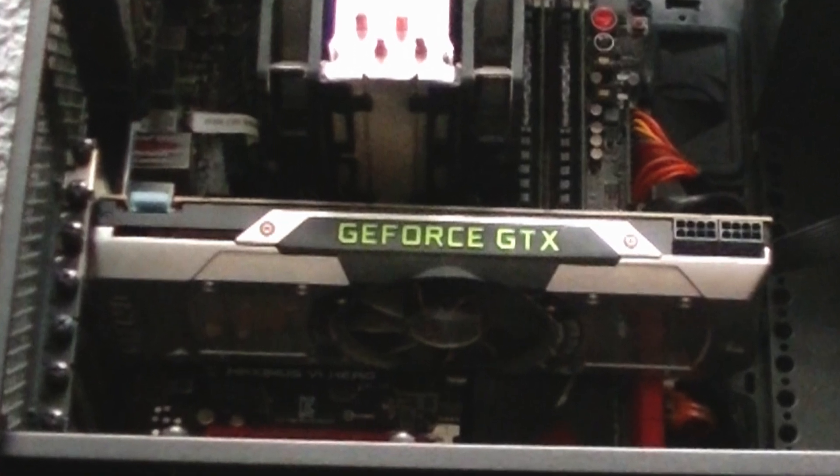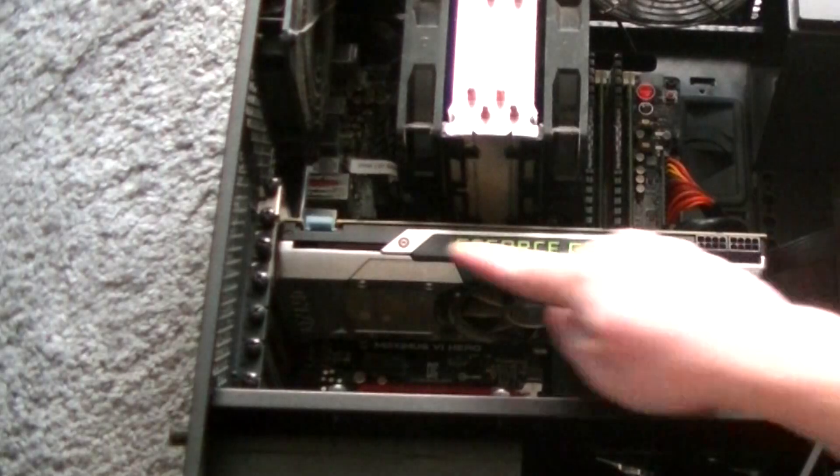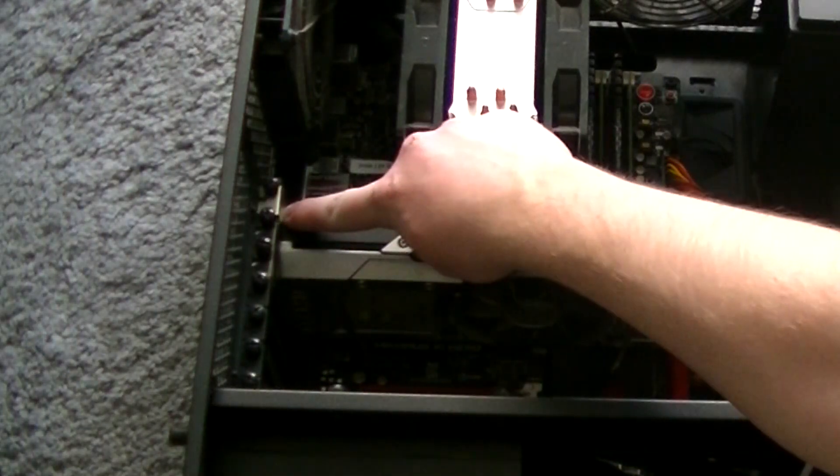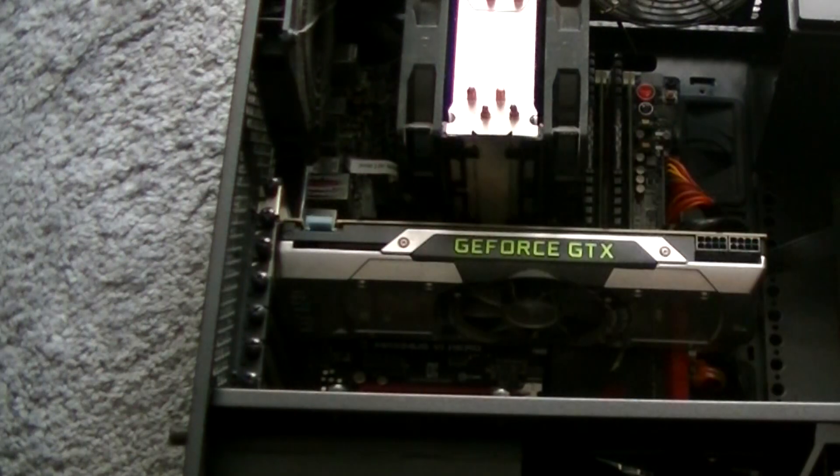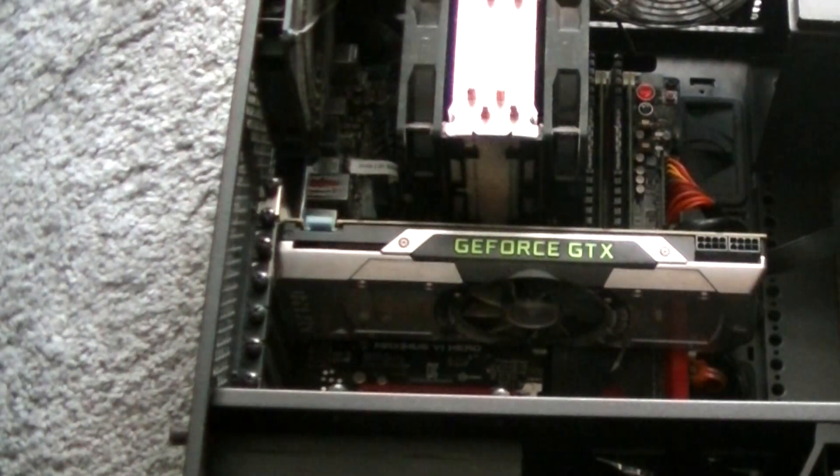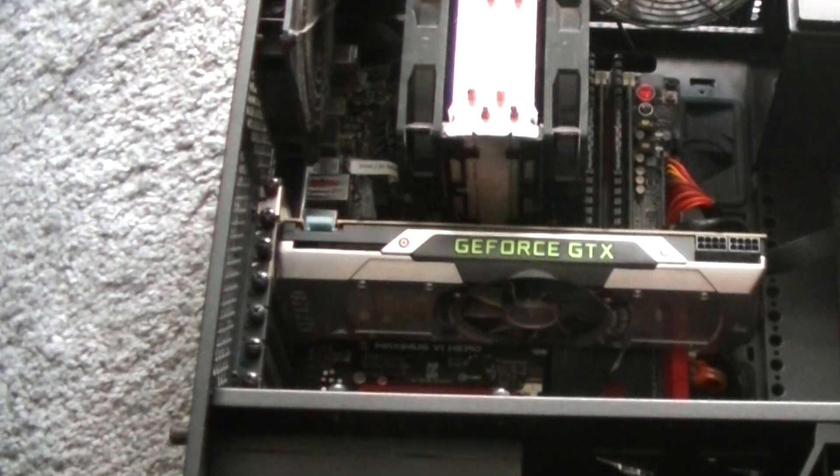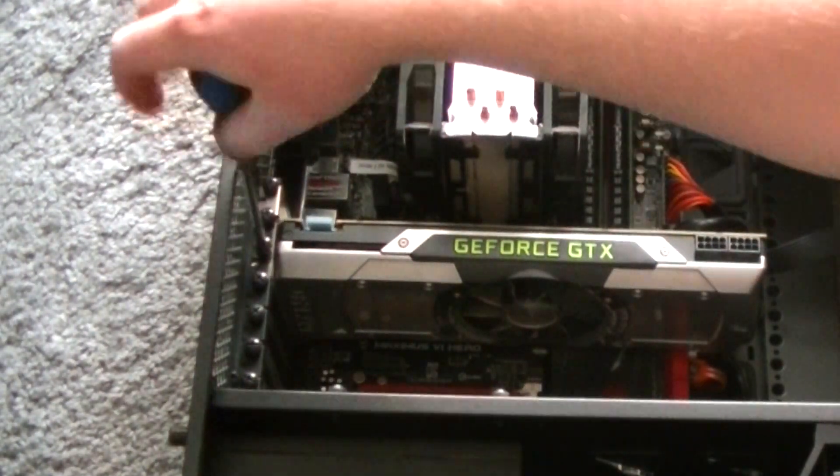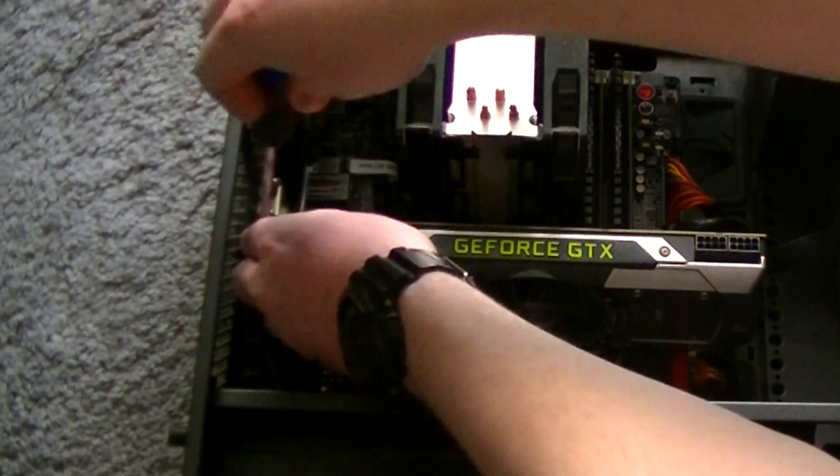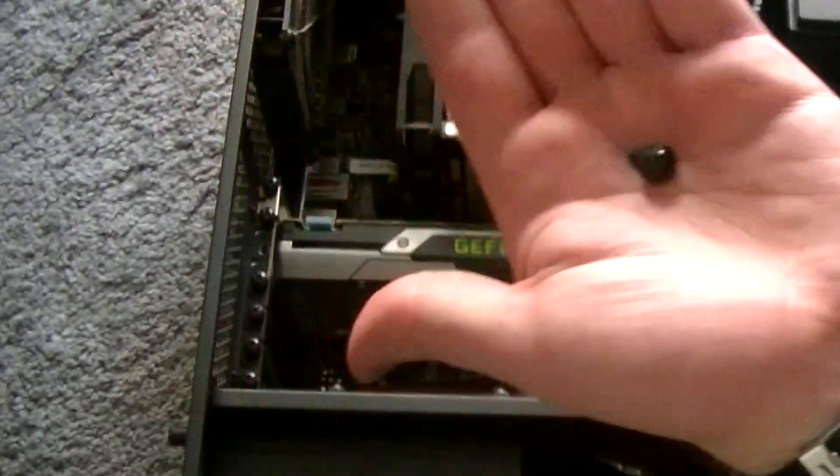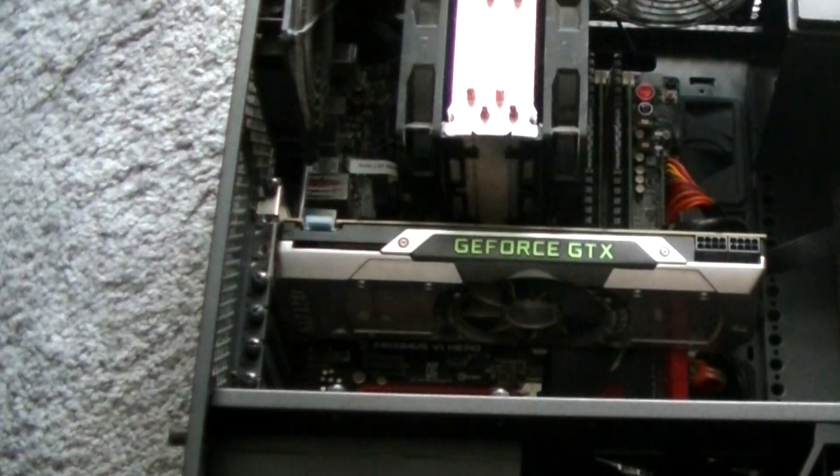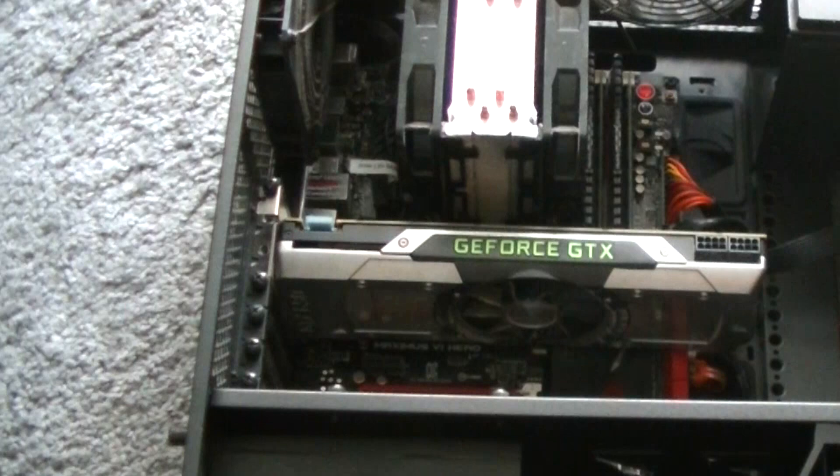Once the cables are out, let's move on to the screws. This happens to be a dual-slot card, meaning it takes up two expansion slots. A single-slot card will take up, you guessed it, three! No, just kidding, one. Either way, get these screws unscrewed. In just about every single case, they too will be Phillips heads.